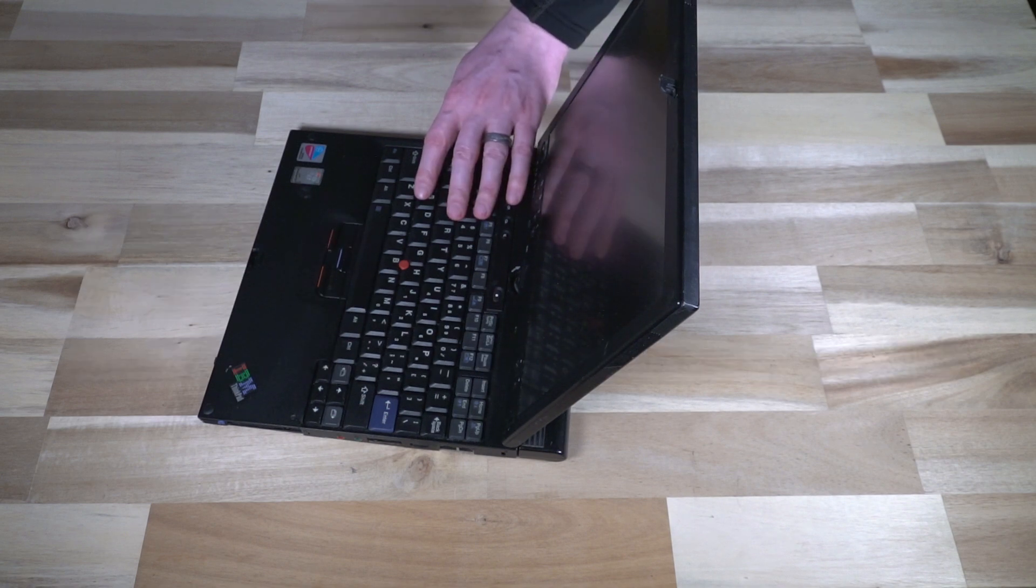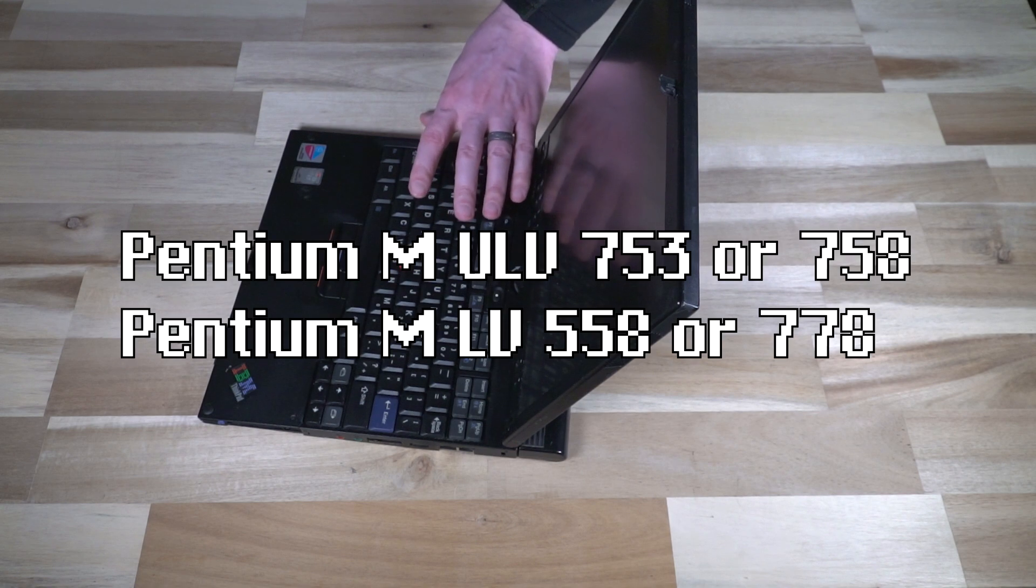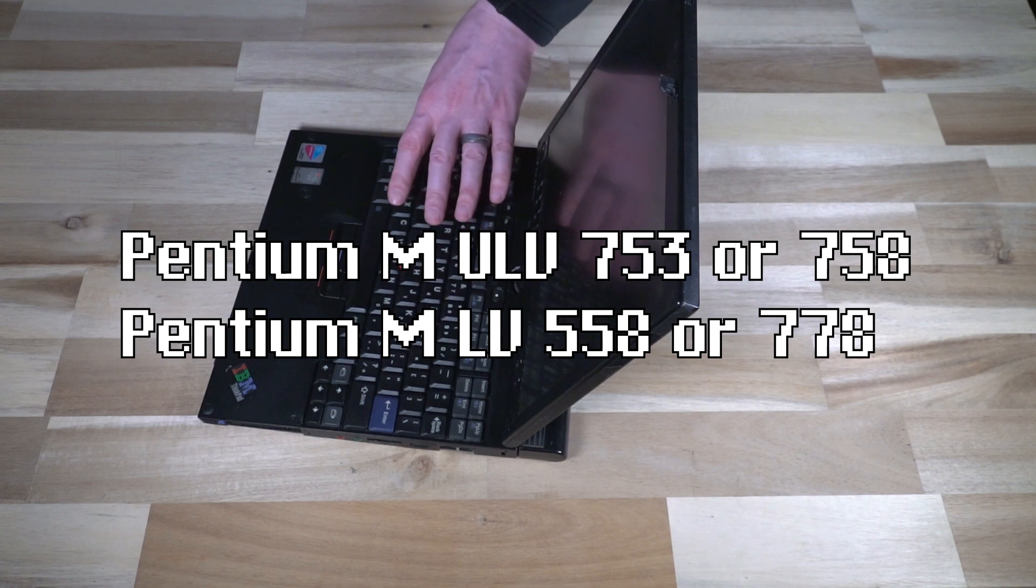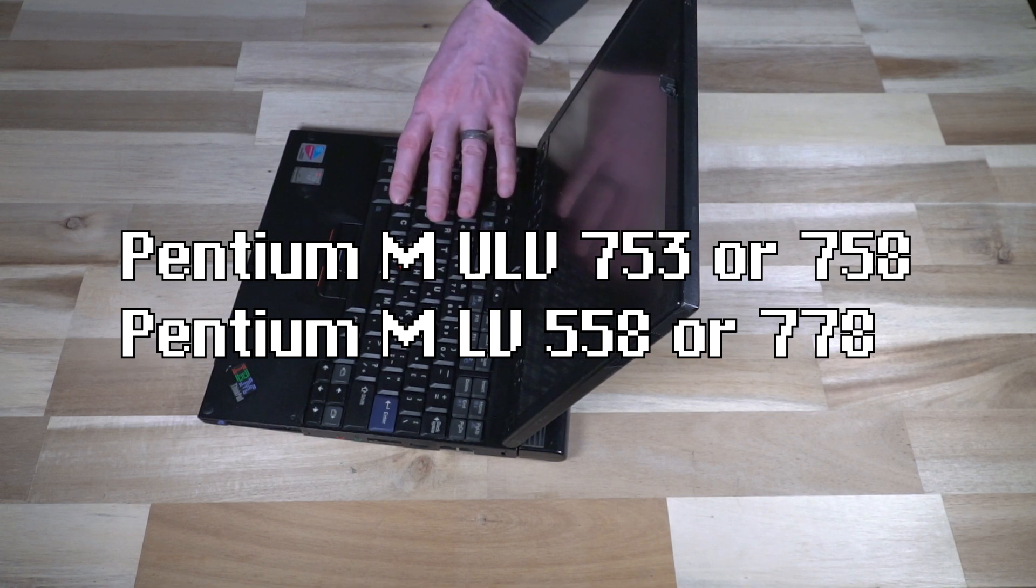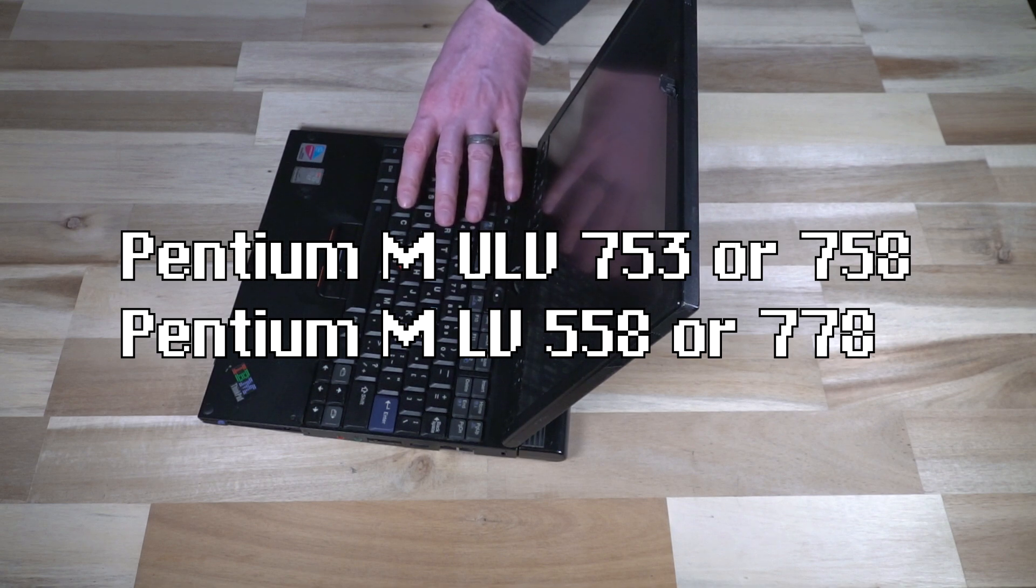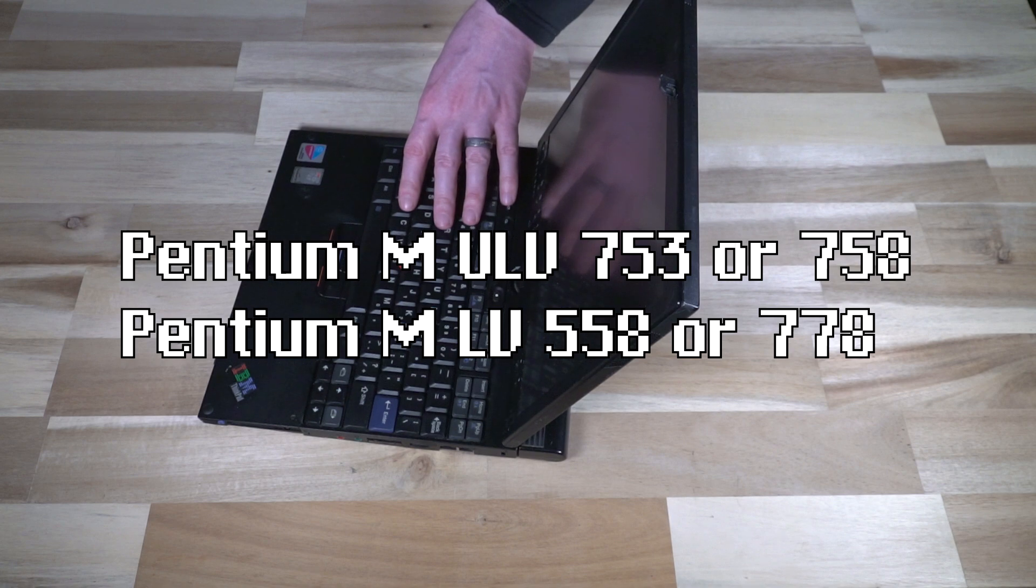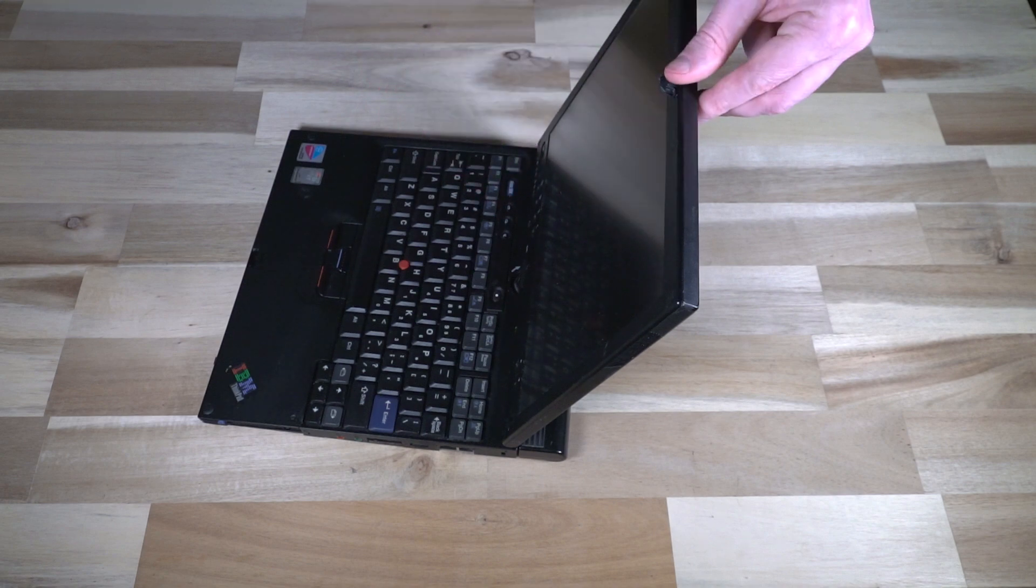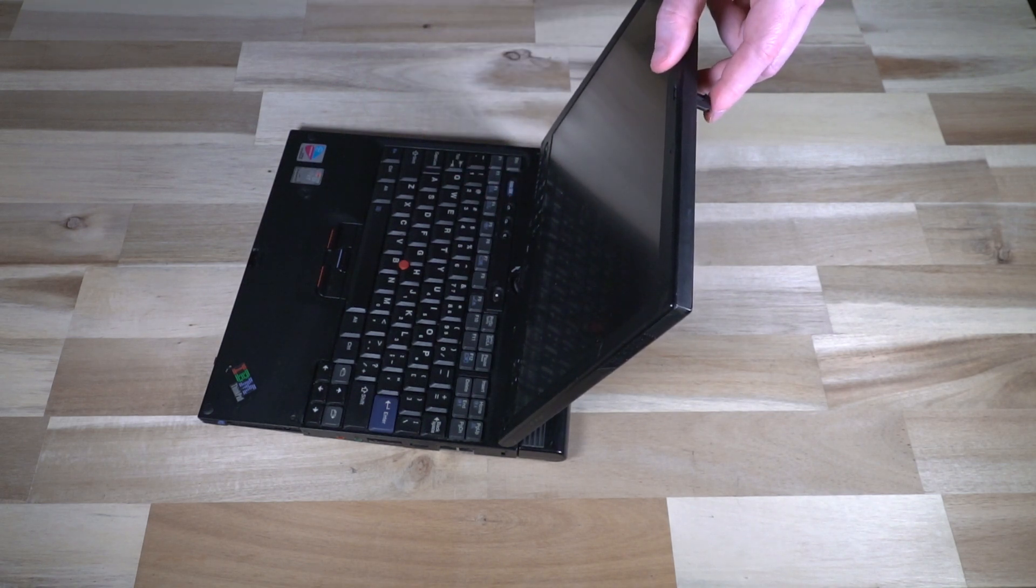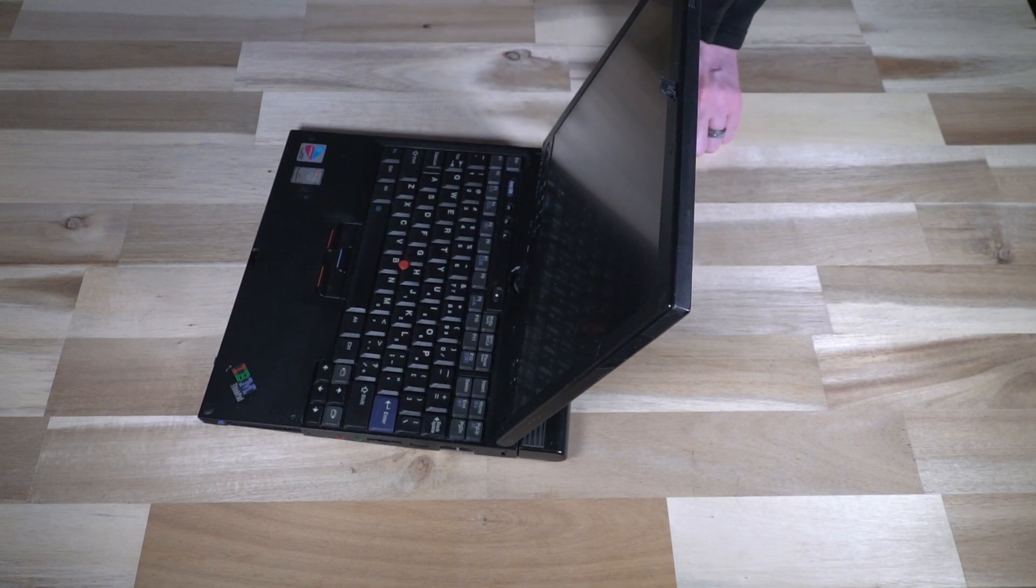And then the X40 extended life battery, which fits to the bottom would add additional life as well. There was an additional CPU option, which was the Pentium M ultra low voltage or the Pentium M low voltage. And the ULV was the 753. And then the LV was either the 558 or the 778. And those were available after March of 2006. Obviously because of the tablet design and where the latch is means that you do not have a think light on this model.